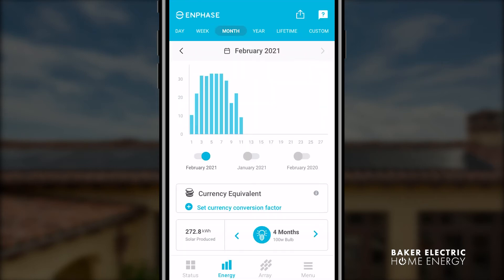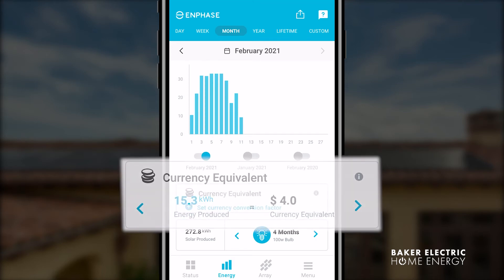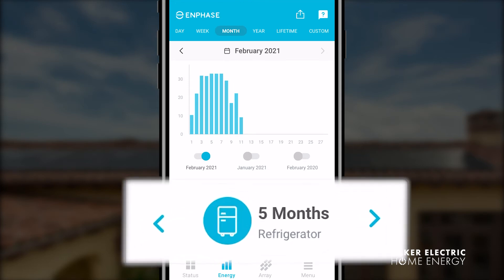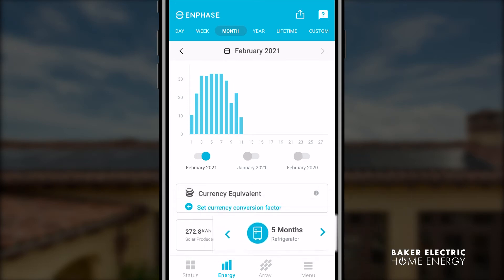The conversion factor is usually set at an average per kilowatt hour that your utility charges you for energy imported from the grid. Once you have set the currency conversion factor, the widget will start displaying the equivalent monetary values of the different energy components reported by your system. Additionally, you can find the environment equivalent widget, which quantifies the positive impact on the environment in your decision to go green, at the bottom of the screen.